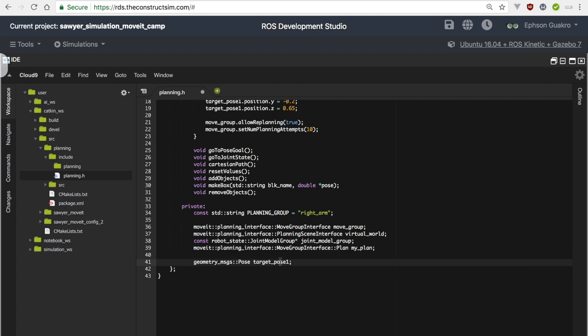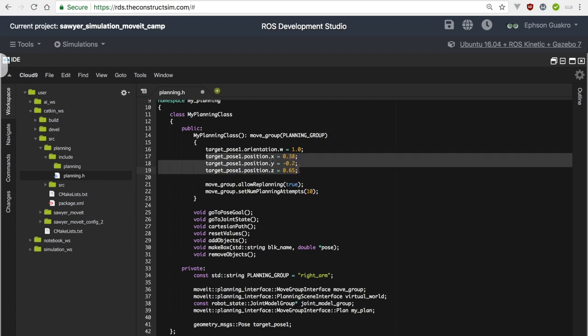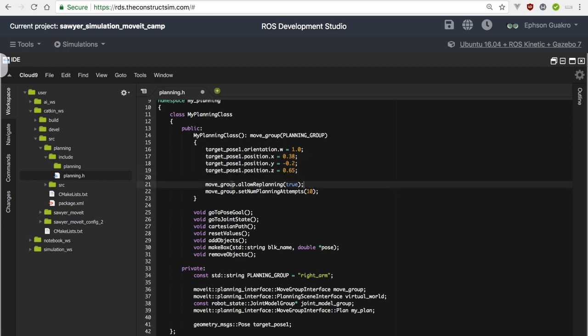We also create a JointModelGroup pointer instance and an instance of the MoveGroupInterface Plan. We have a private variable target_pose_one, initialized to some random values — you can use anything you want because we want to set the end effector to these coordinates. We also have move_group.allowReplanning — if the planner fails to find a plan, it tries the whole process again. I've set the number of planning attempts to 10.